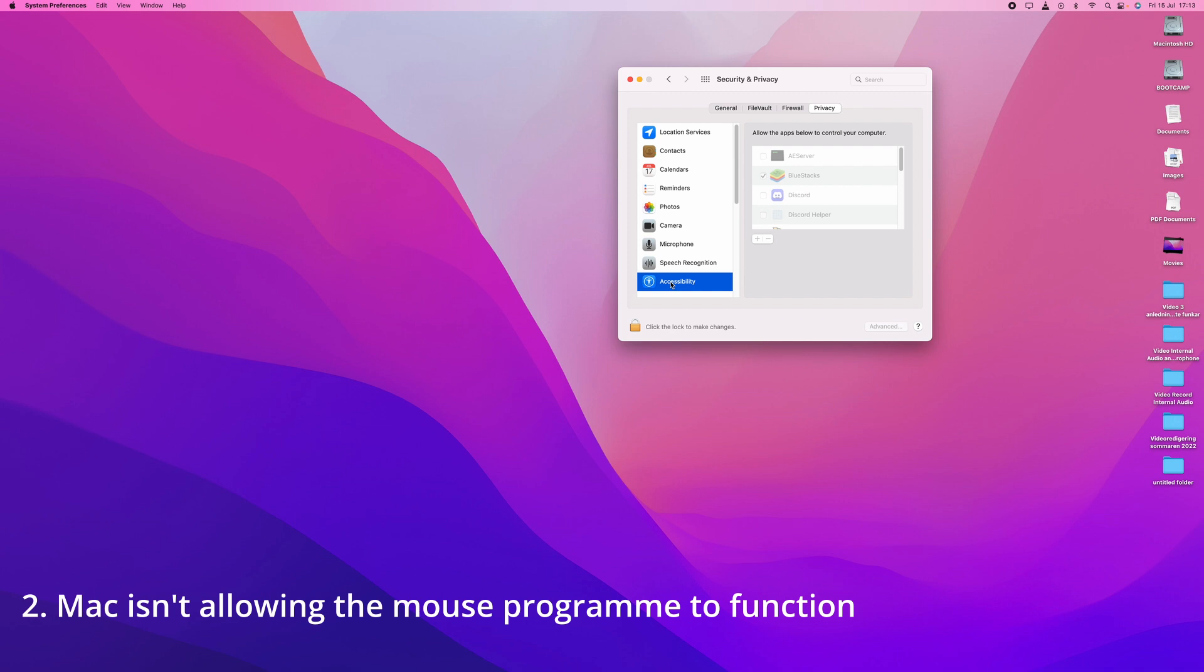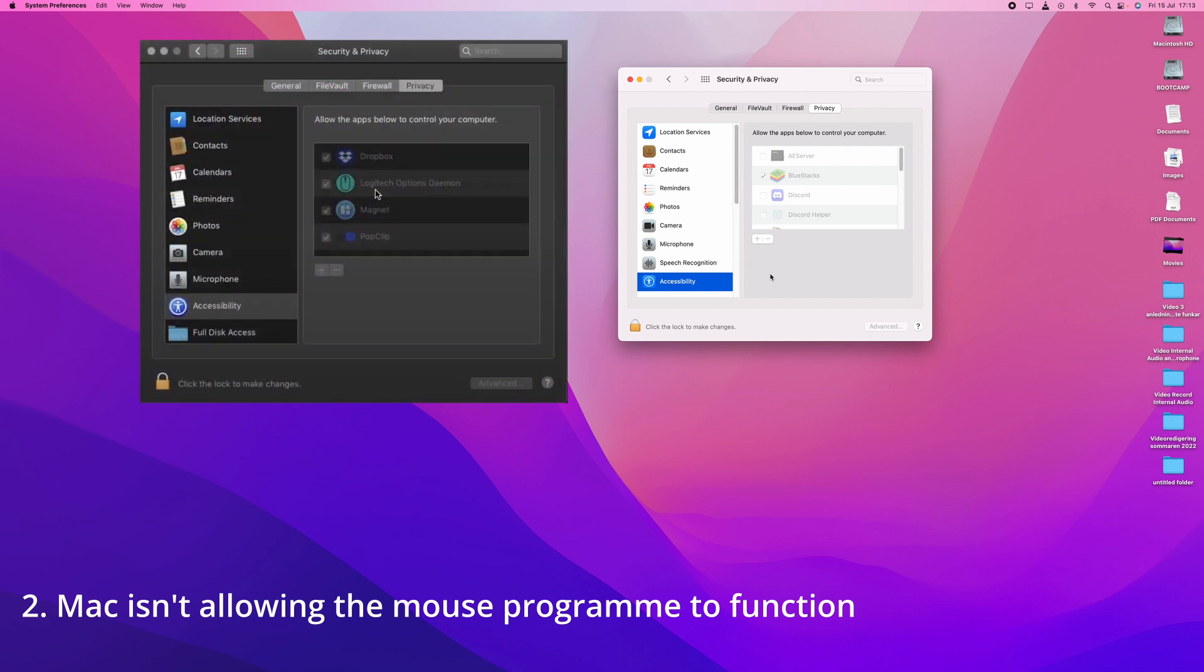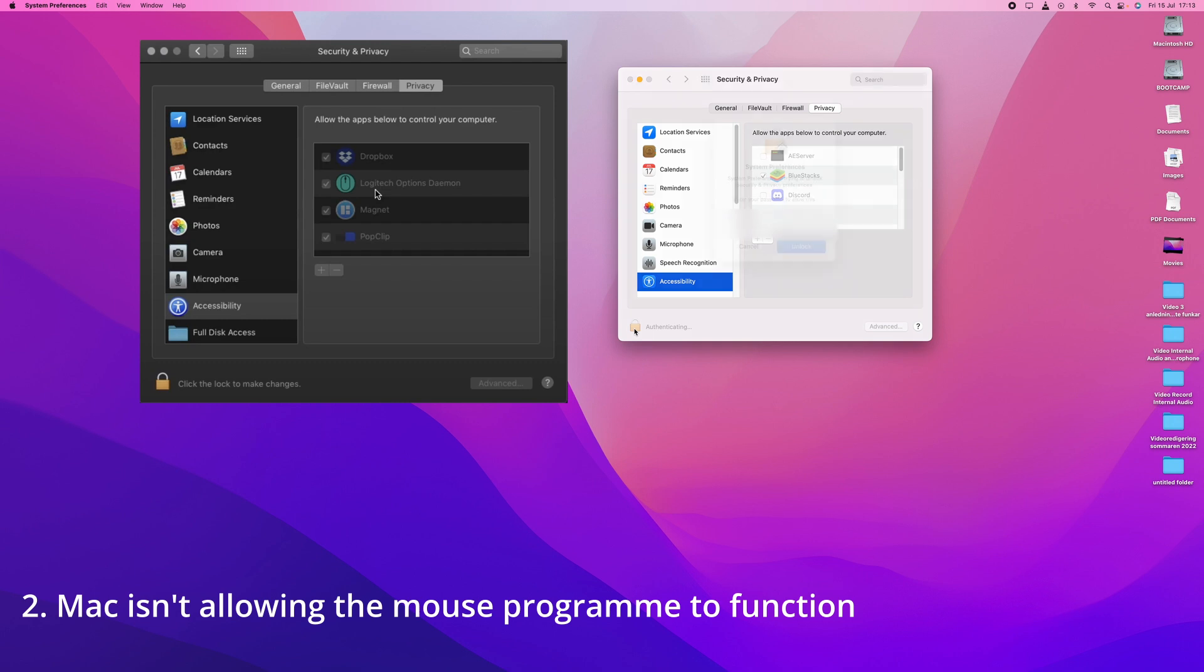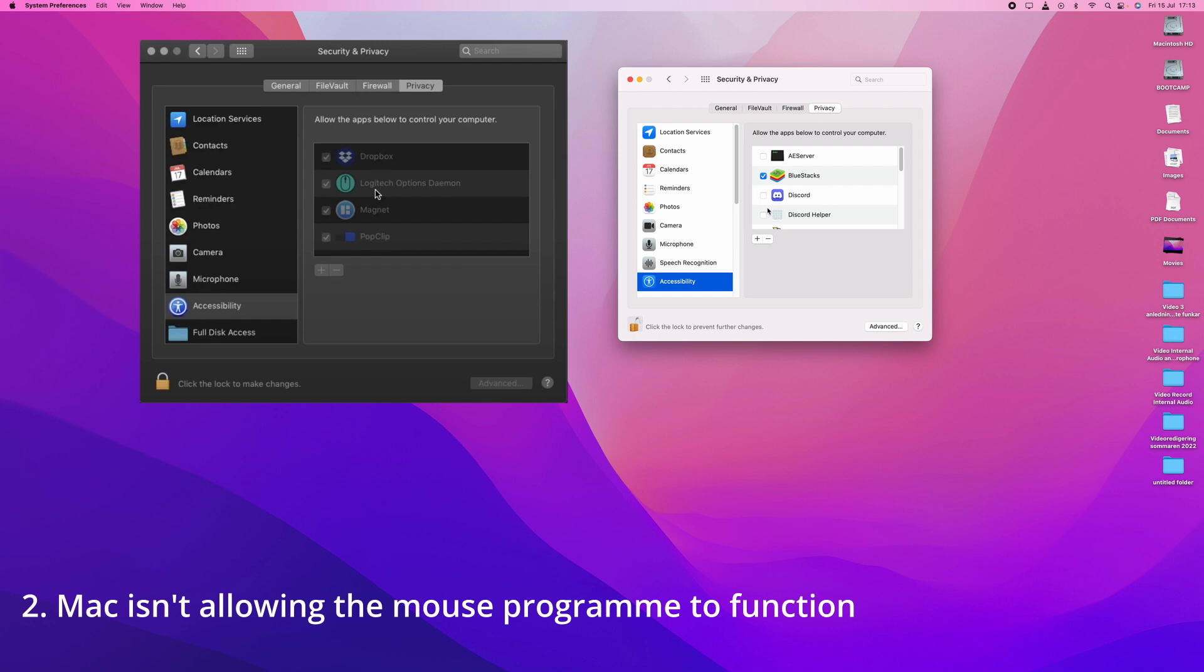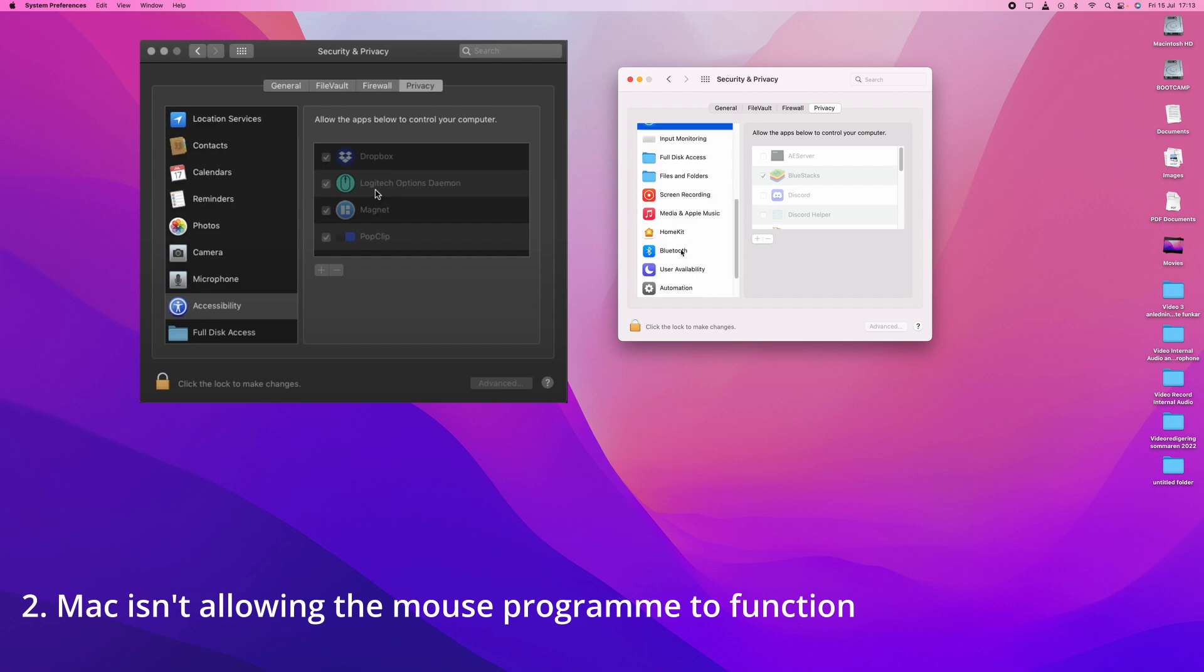Here I don't have a Logitech mouse so I will show what it should look like on the left. You will see Logitech Options Daemon. If that isn't selected then you have to press the Lock, write in your password. I don't have a password so I just press Unlock and then select it. I will show how you select. When you are done with that then you just press the Lock again. After doing this then your scroll wheel and your side buttons should work just fine.